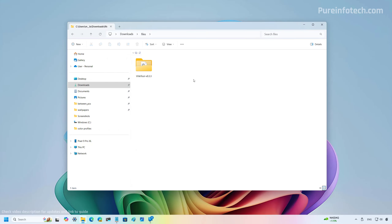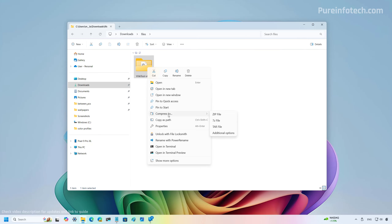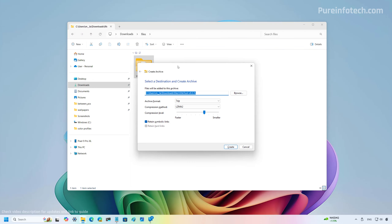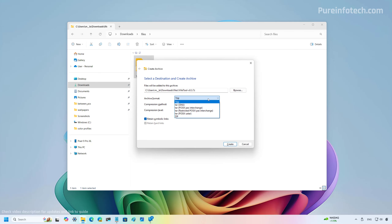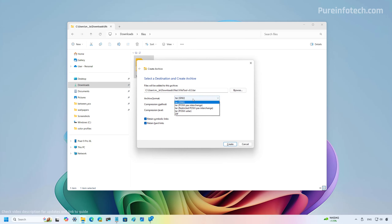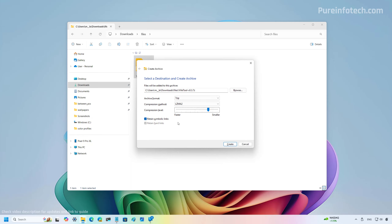The file manager now includes a new compression wizard that allows you to create TAR, 7z, and ZIP files. To access it, right-click the file or folder you want to archive, go to Compress to, and you can directly create a ZIP, 7z, or TAR file using default settings. Clicking Additional Options opens the new wizard where you can change the archive format and compression method. You can also set the compression level — more compression means a smaller file but takes longer; less compression is faster but produces a larger file. Options for hard links and symbolic links are also available; when done, just click Create.